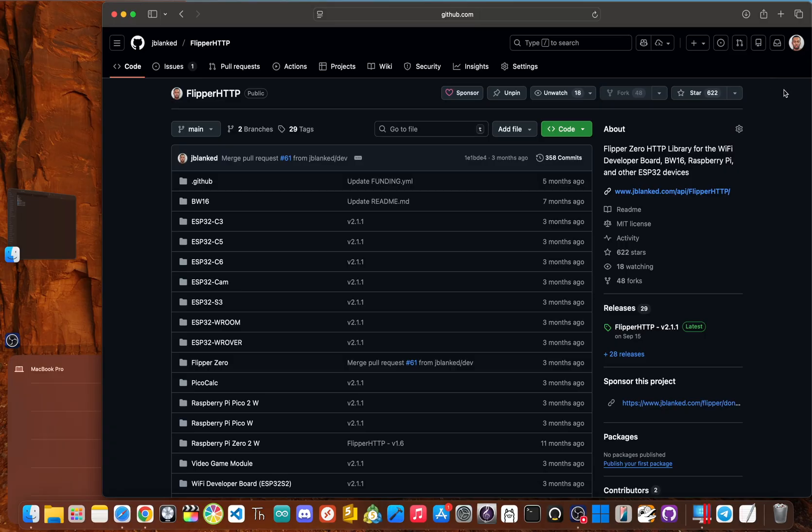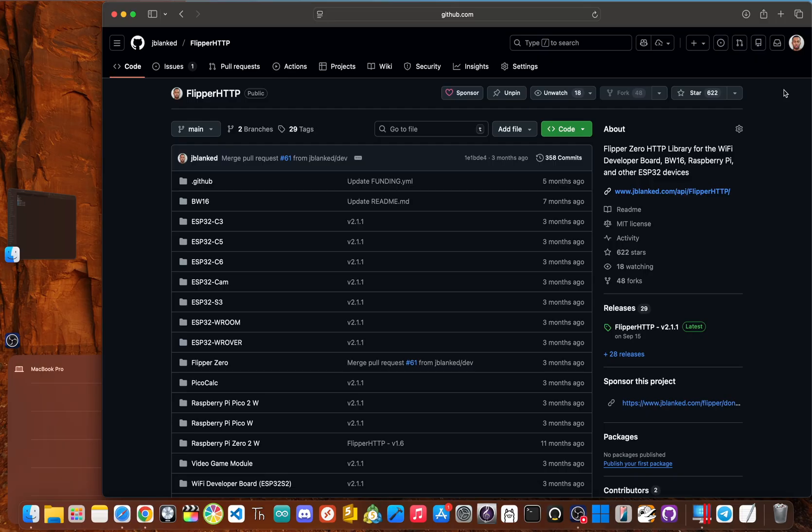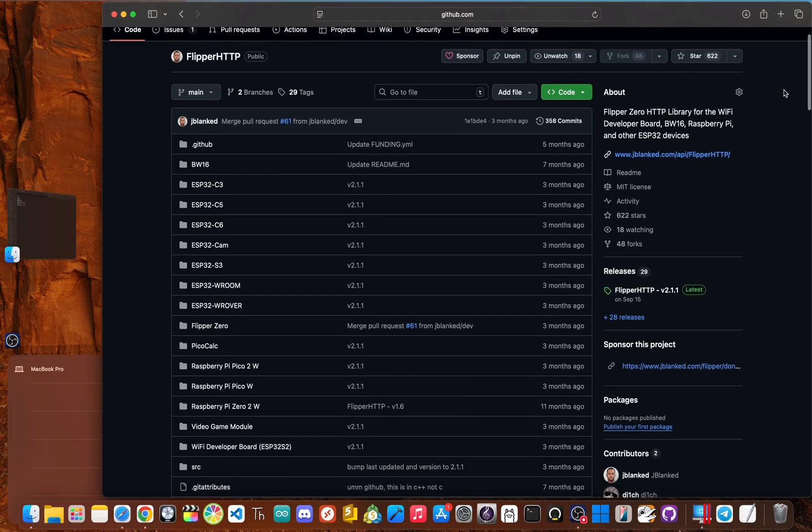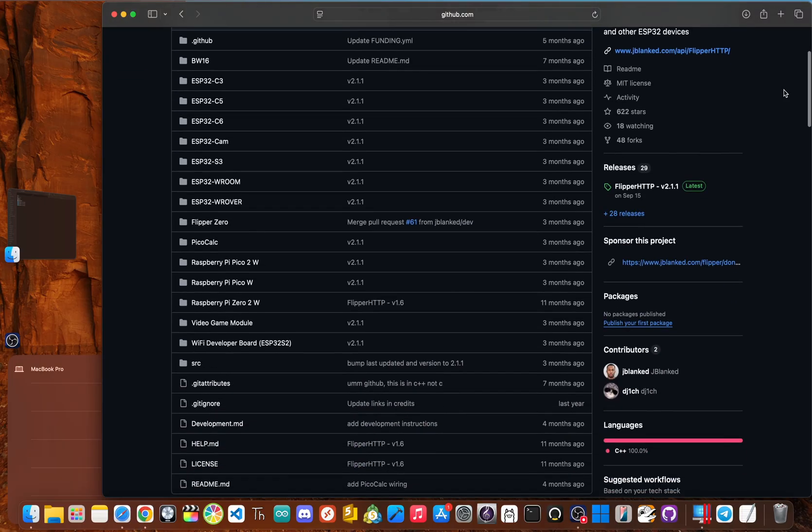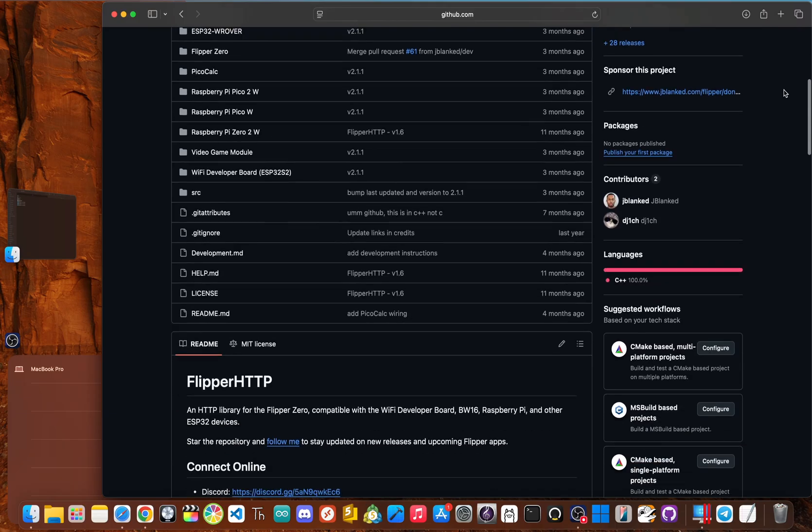Okay, so just quickly, Flipper HTTP is a library that was meant for the Wi-Fi developer board by Flipper devices. And then throughout the last few months, there has been added support for almost 15 boards, including the one we are flashing today, the BW16.